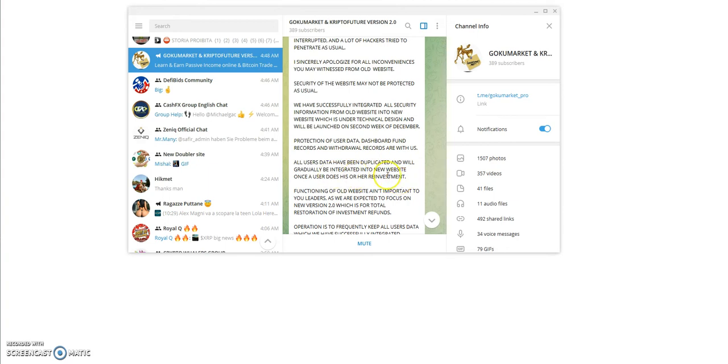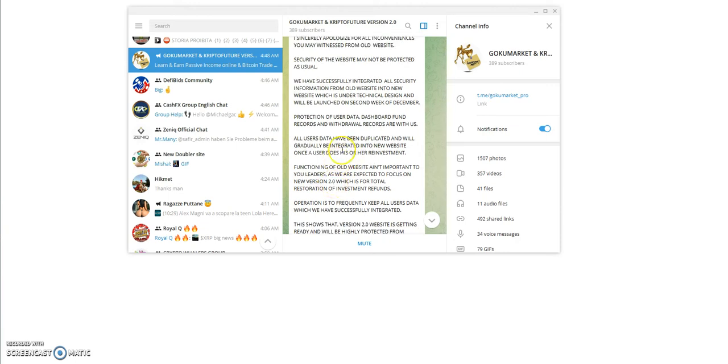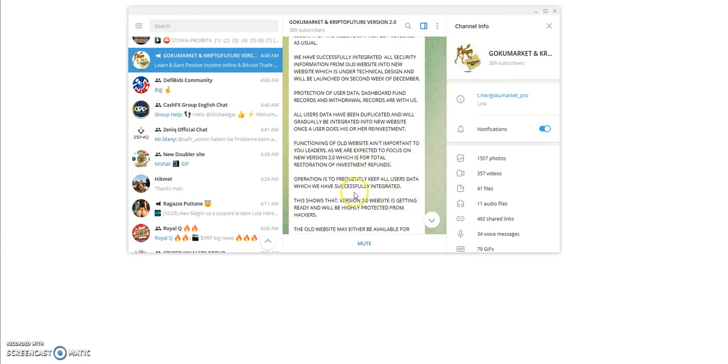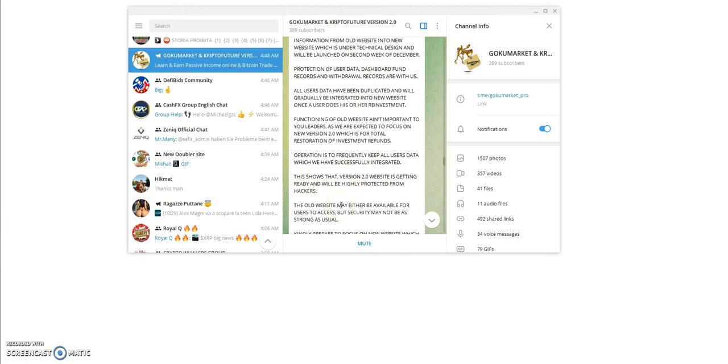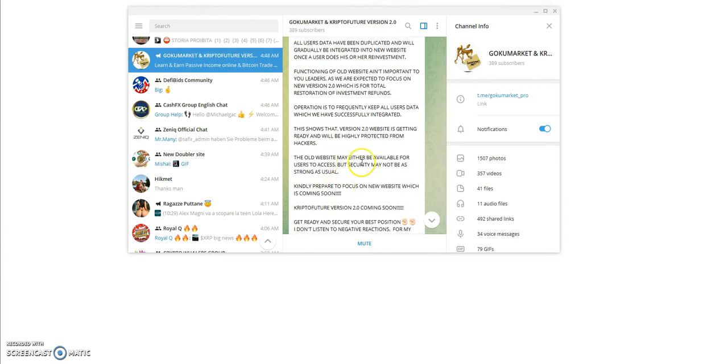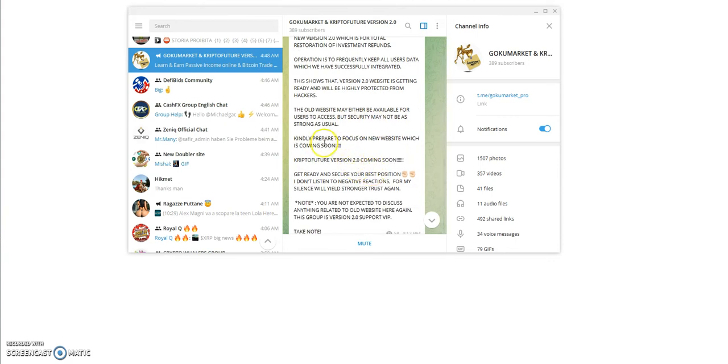We have successfully integrated protection of user data, dashboard fund records, and withdrawal records. All users have been duplicated and will gradually be integrated into the new website once a user does his or her reinvestment. So it sounds like you got to put in new money to gain new money and old money. The functioning old website ain't important to new leaders as you are expected to focus on new version 2.0 which is for total restoration of investment refunds.